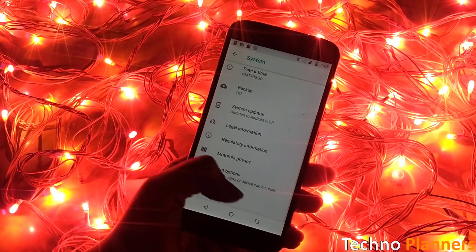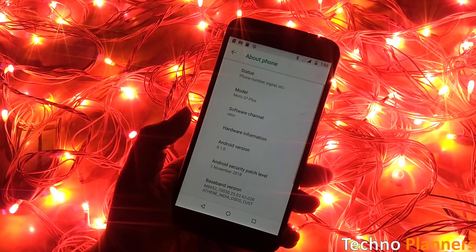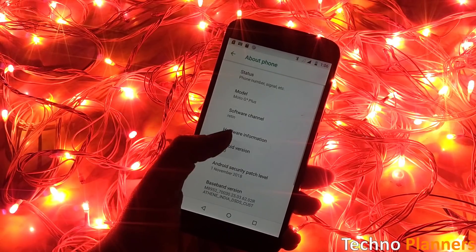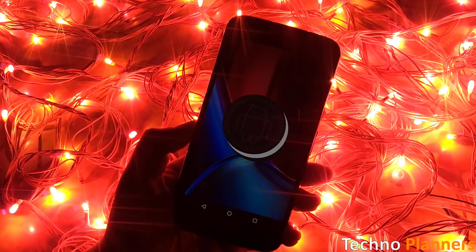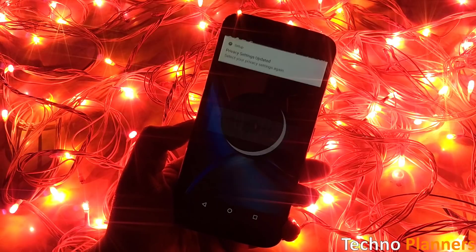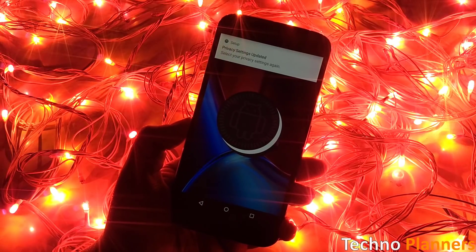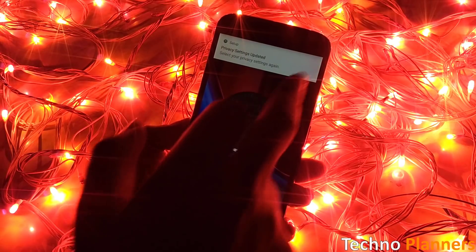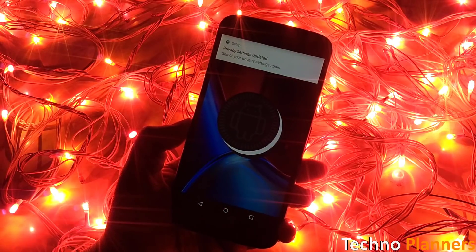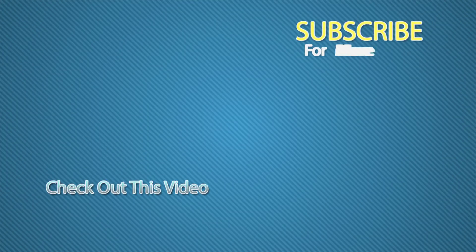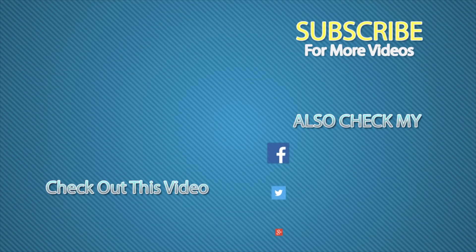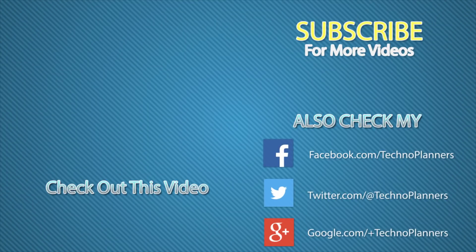If you get any other bugs in it you can tell by commenting below or you can comment on our website also. So that is it for this video guys, please hit the like button if you like this video, comment below if you find anything helpful and subscribe us for more useful videos.